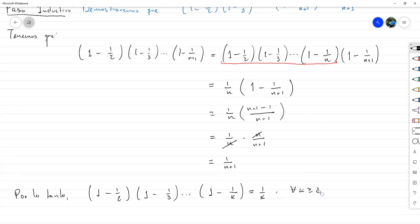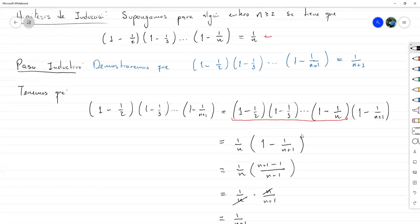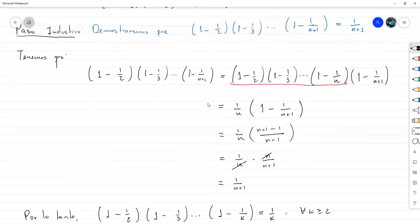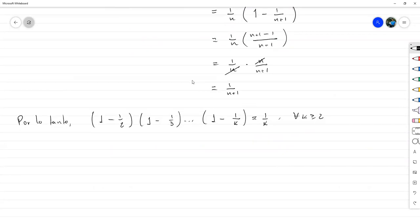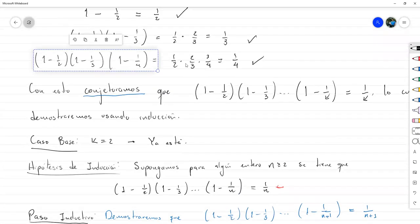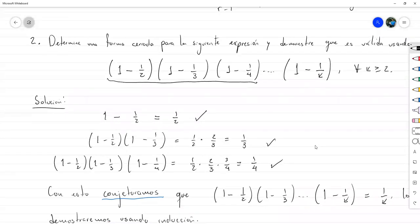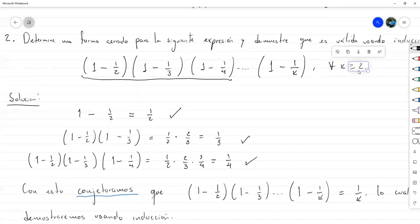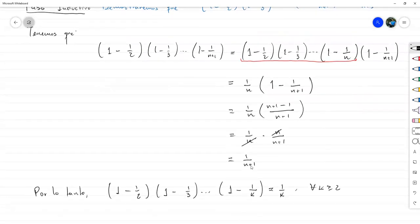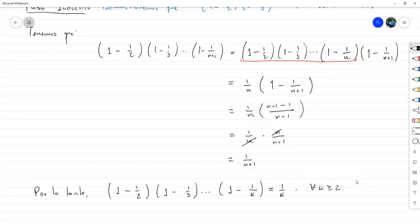La inducción nos sirve exclusivamente a partir del caso base. Si hubiese puesto el caso base con K igual a 4, no estaría demostrando del todo lo que se pide, que es para K mayor o igual que 2. La inducción me sirve únicamente para probar que esto se cumple para todos los enteros mayores o iguales que el caso base. Es por eso que si no probamos el caso base, en realidad no estamos probando nada.